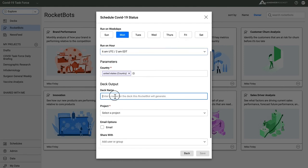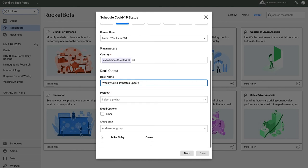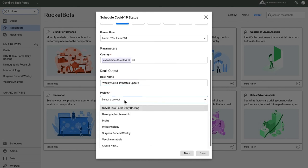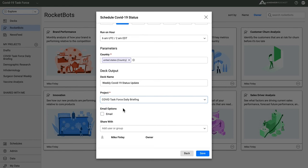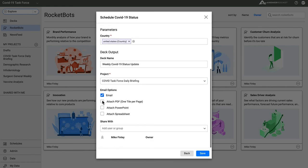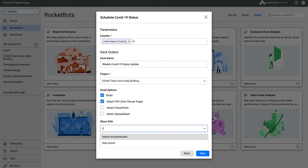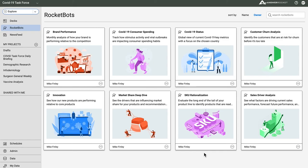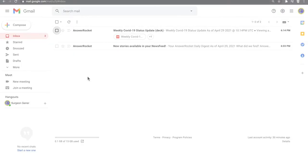I can email the analysis and attach a PDF or PowerPoint or a CSV file. I'll set this up to go to the Surgeon General and to my team members.